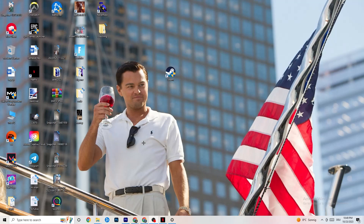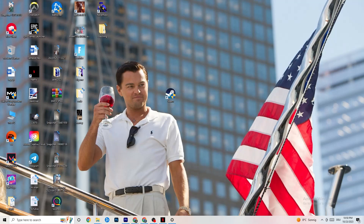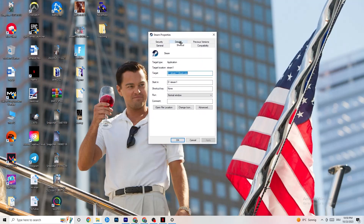Next, take your launcher shortcut — for me it's Steam, but it could also be Epic Games or EA. Right-click the shortcut and select 'Run as administrator.' This will launch your launcher with administrator privileges. Once it's open, try launching your game from the launcher. If that doesn't fix it, close the game and launcher again, then right-click the launcher shortcut and go to Properties.